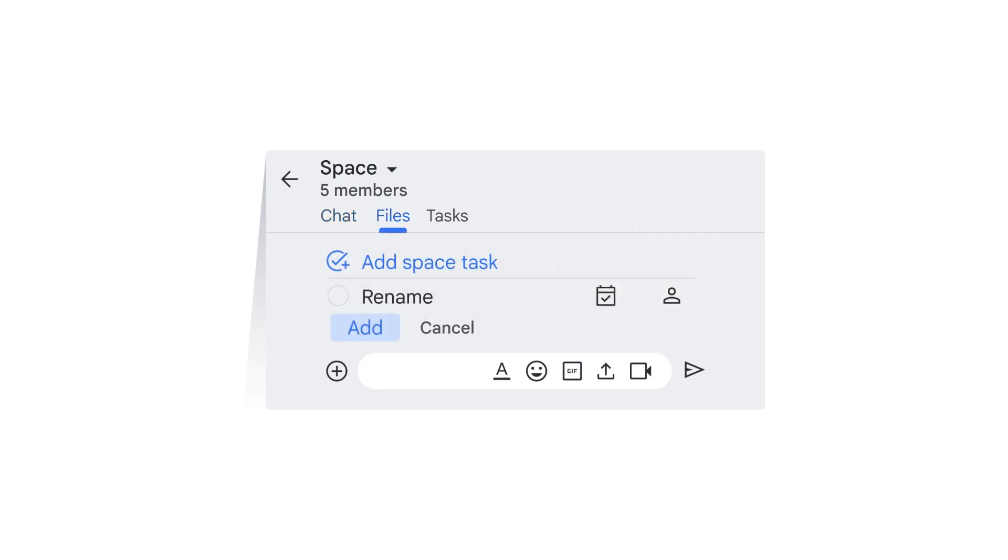You can rename the task, assign it to someone, or add the date and time the task is due before clicking Add.